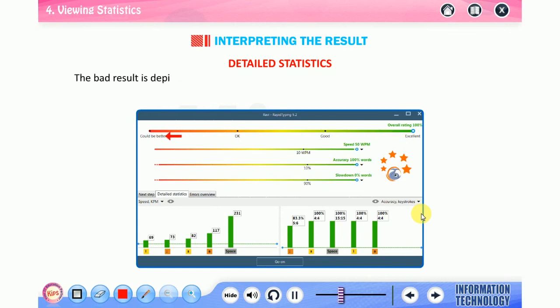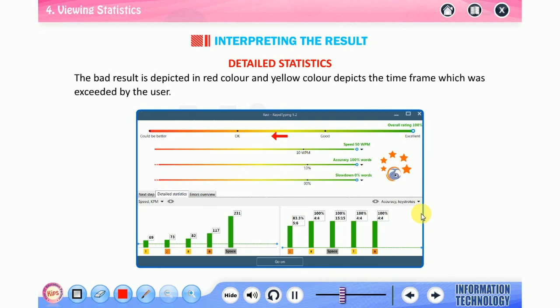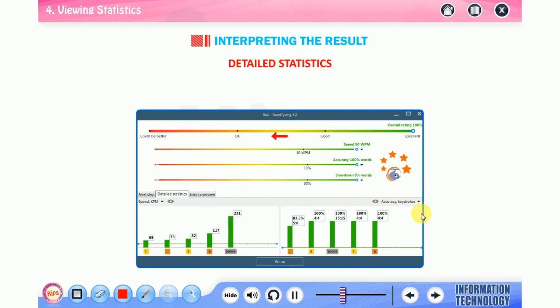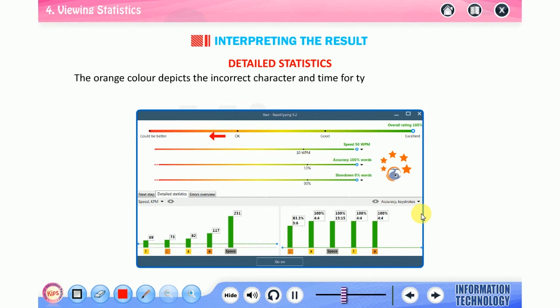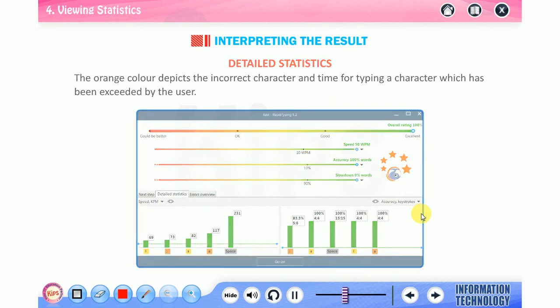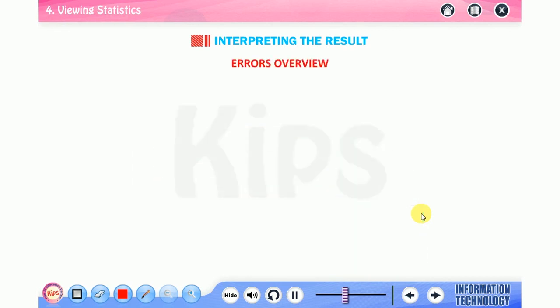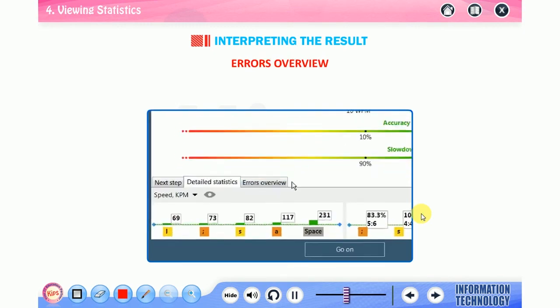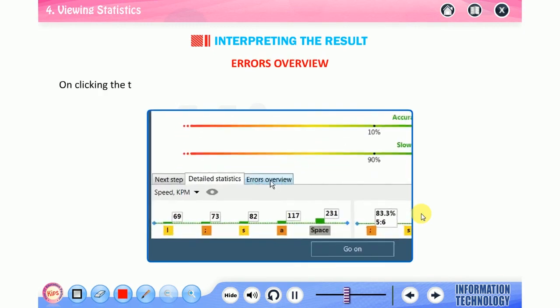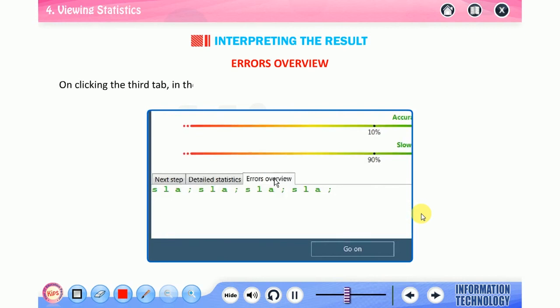The color indication is as follows: the green dashed line shown above depicts a good result. The bad result is depicted in red color, and yellow color depicts the time frame which was exceeded by the user. The orange color depicts the incorrect character and time for typing a character which has been exceeded by the user.